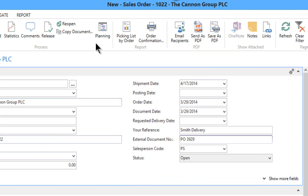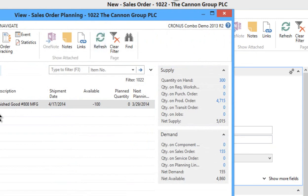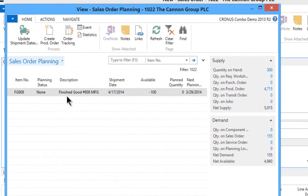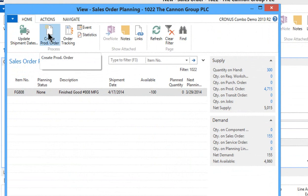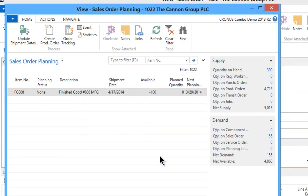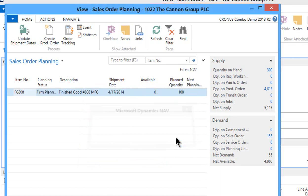Let's go into planning and we're going to actually generate then the production order. So right from our planning button we can say create the production order. So I'm simply going to say create the production order. Firm plan production order. I'm going to say yes and I'm going to write down this number 101032. That's the order that I've just created.